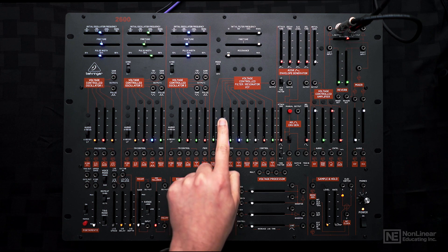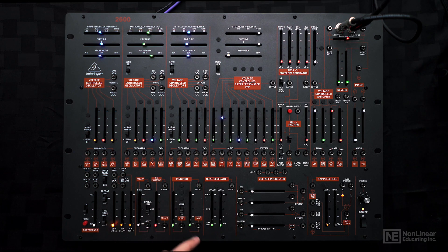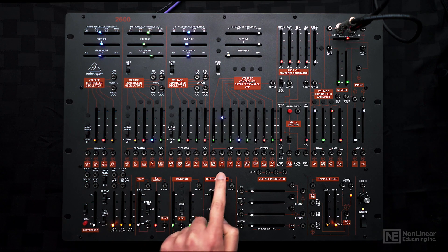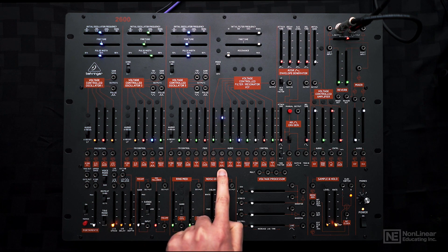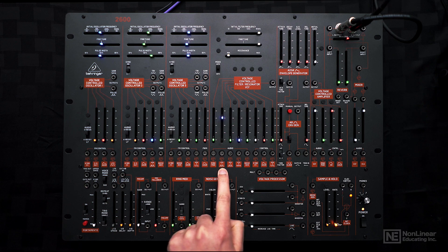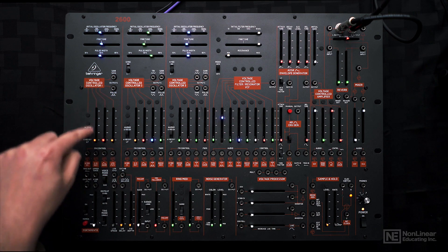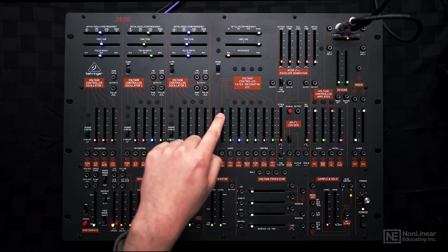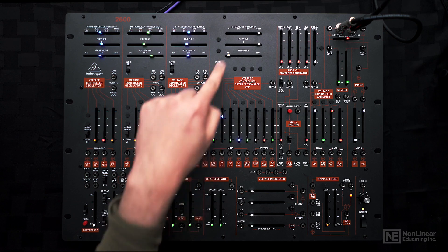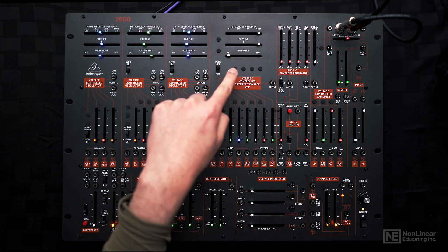For example, on this slider I'm bringing in VCO1, specifically the pulse wave output as indicated here. So the pulse wave on VCO1 is normaled here on this slider and goes through the filter.